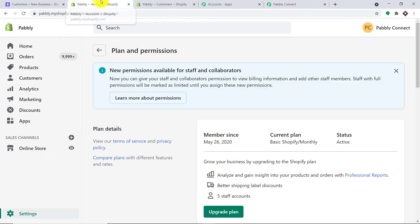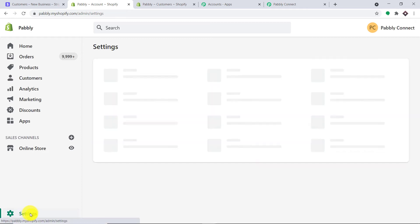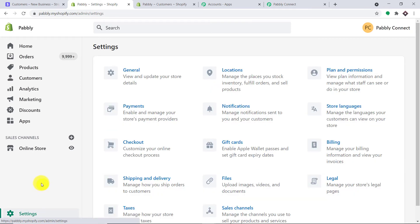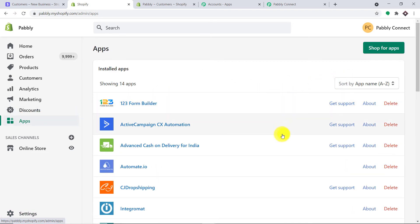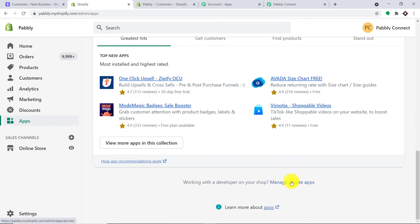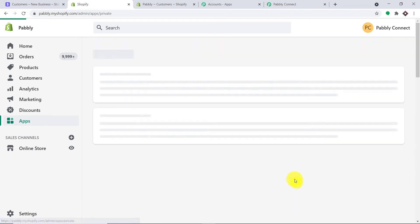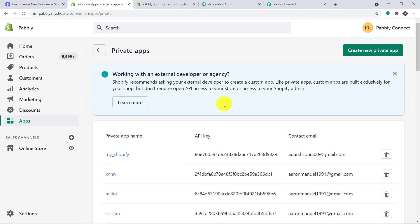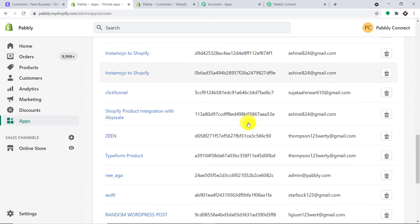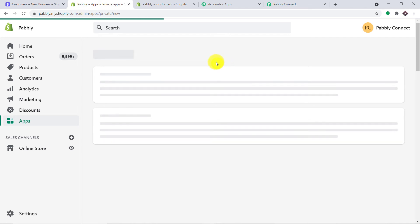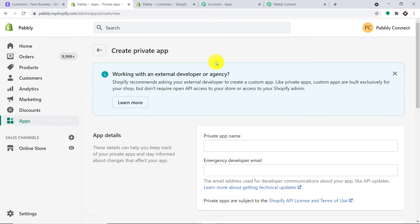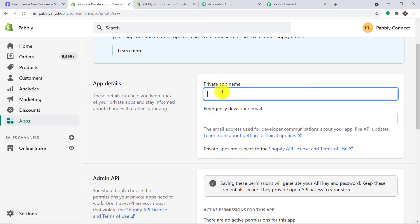We also need the private app password, which we have to generate. Let me click on Settings. This is the settings page — find the option Apps and click it. These are all the apps. We are going to work with Manage Private Apps — click this. I have created a lot of private apps before, but for your consideration I'm going to create a new private app.